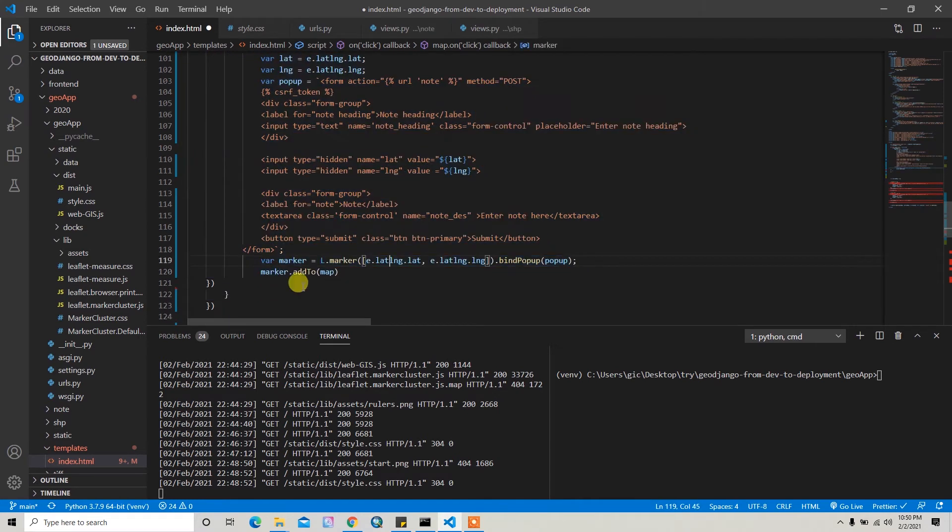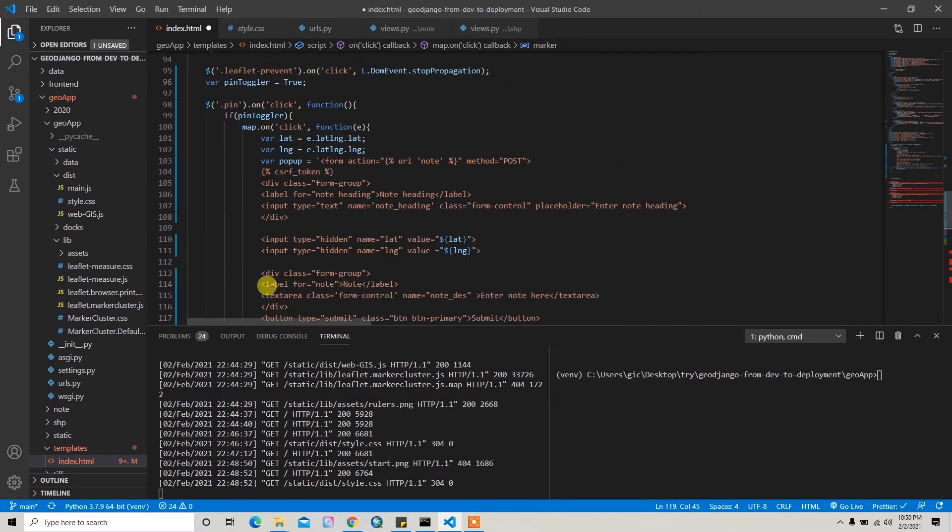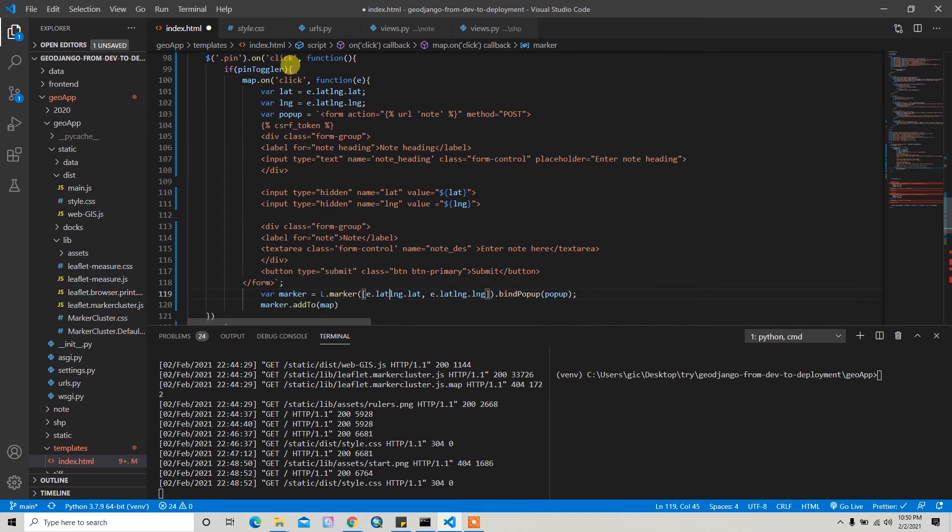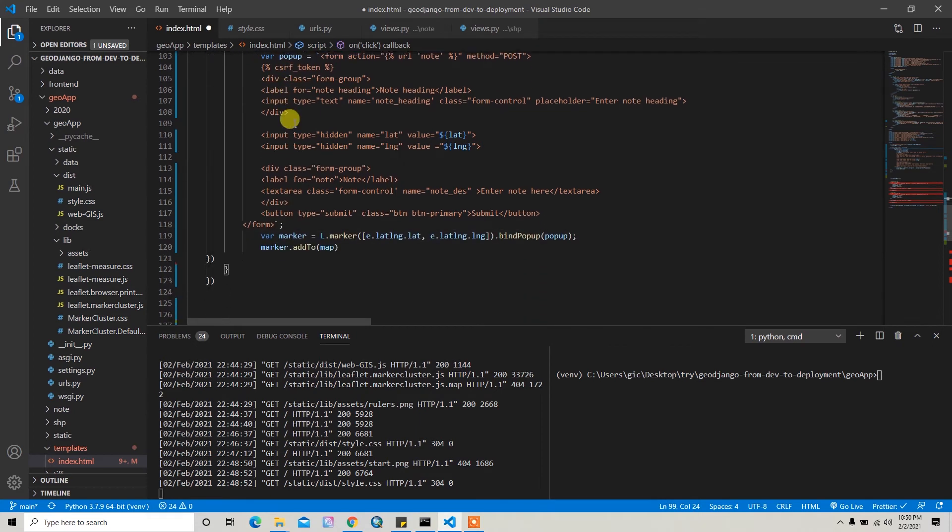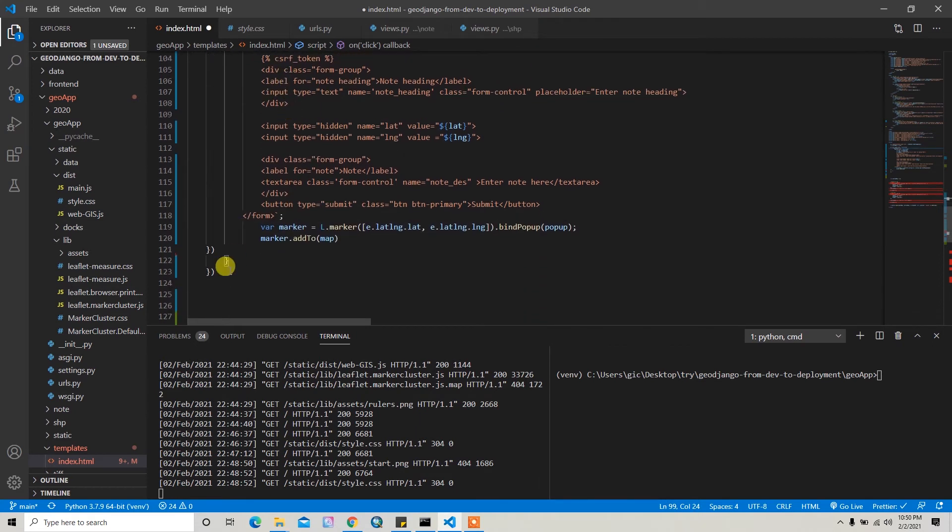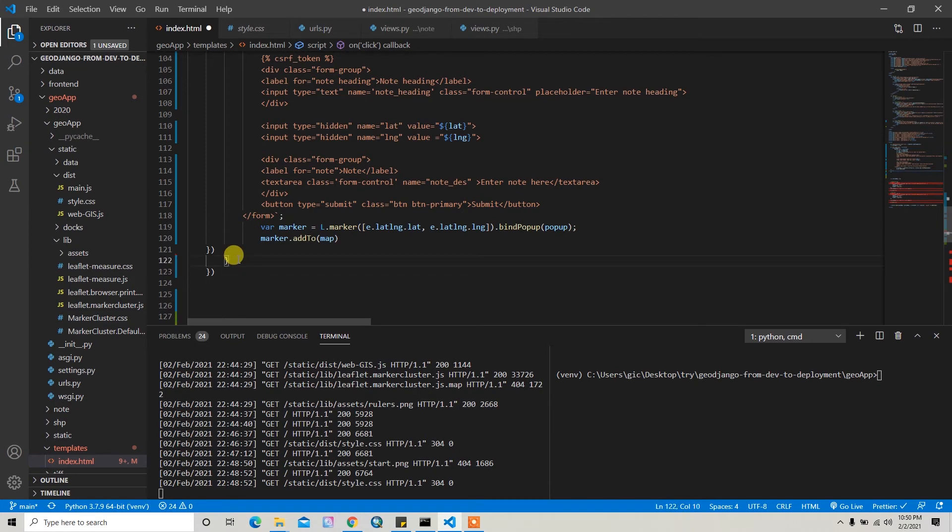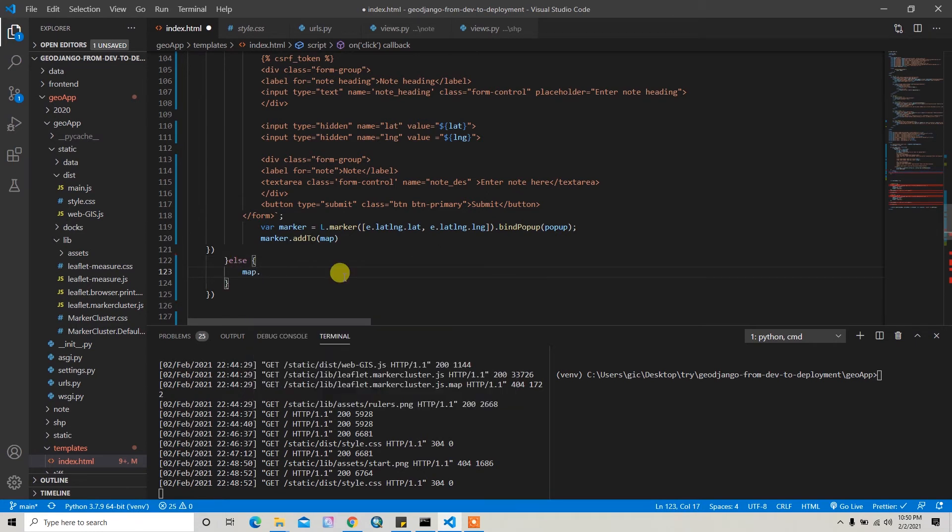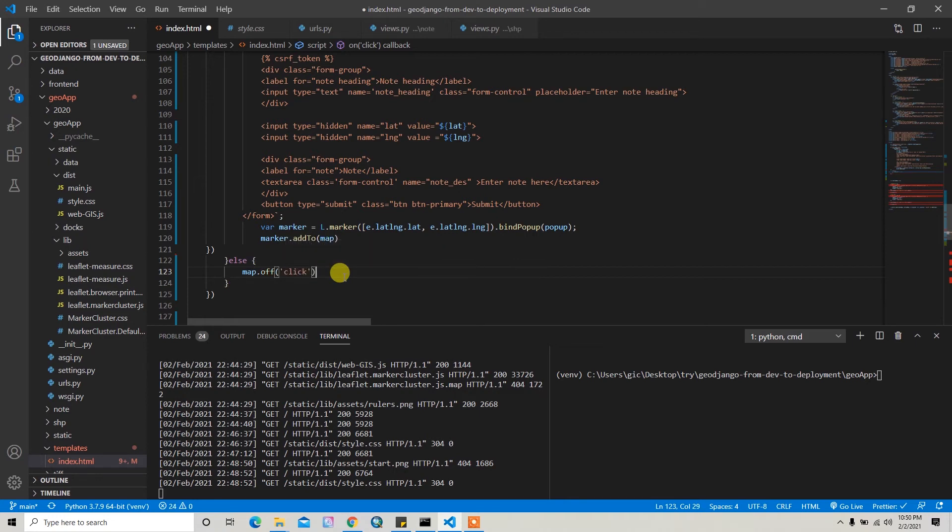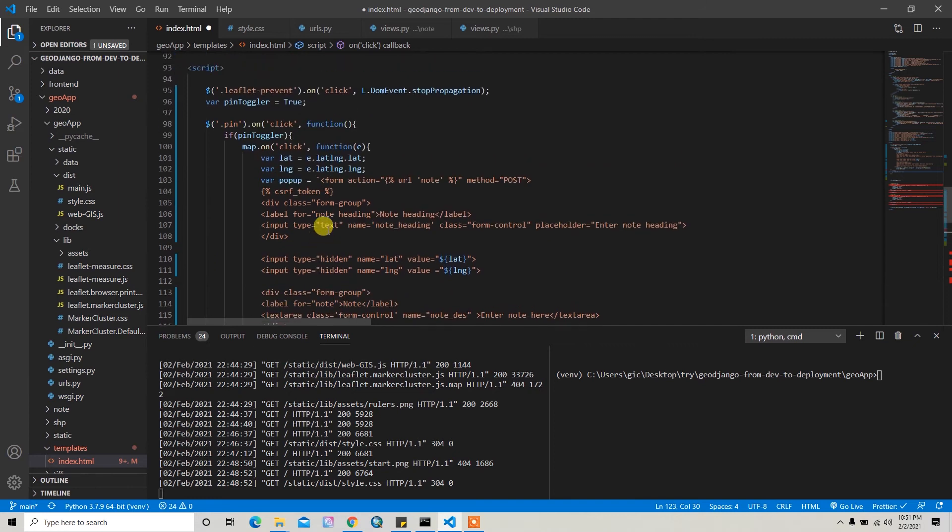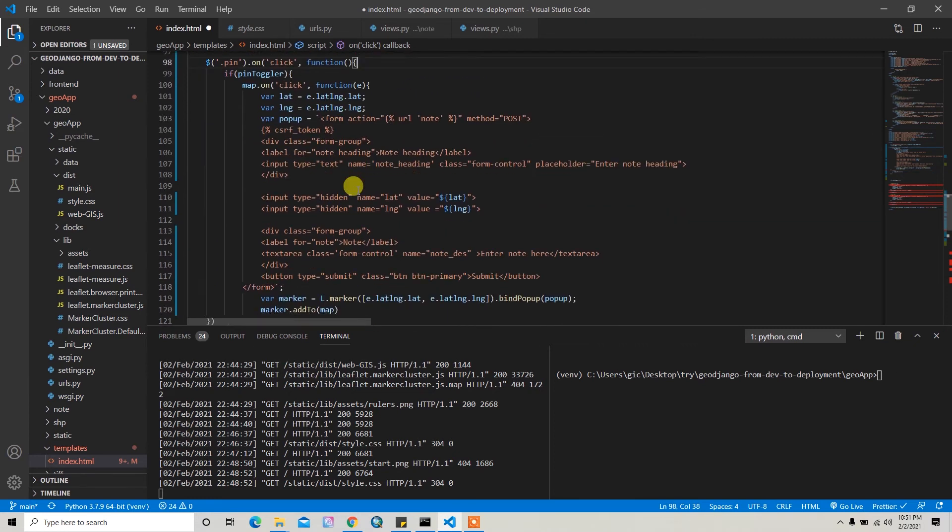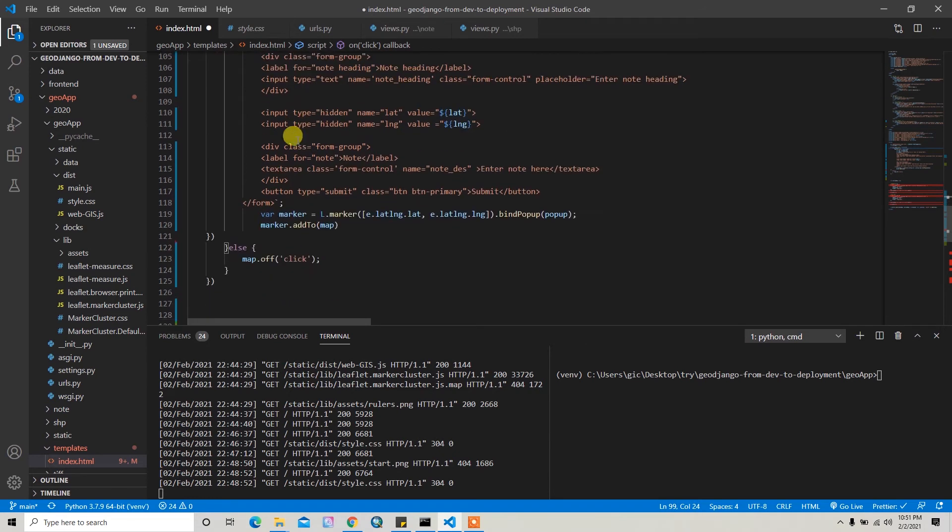So yeah, when this if statement is not correct, then I can write the else statement here. So inside else I can write map.off and then click, so user cannot click it. So when the user clicks the pin option, then I think I need to reset its value here.